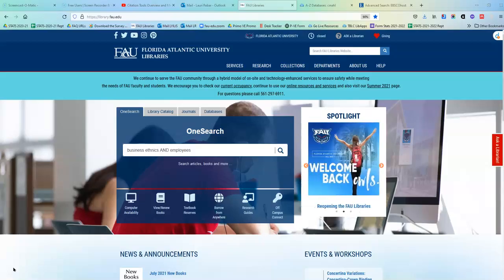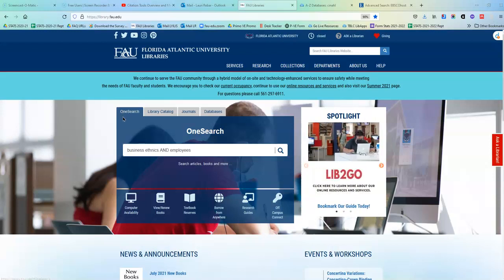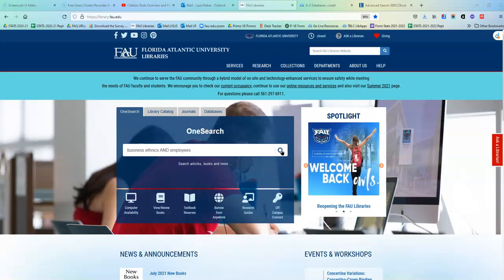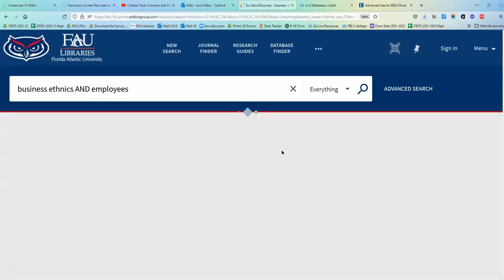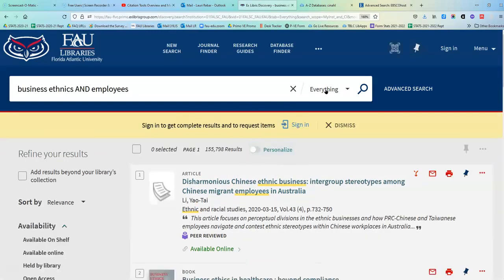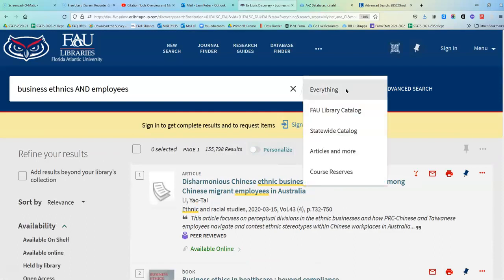I'm starting at the library's home page and doing a search in OneSearch, which is the default search. I'm going to click on the magnifying glass since I have my search words in the search box, and now I'm going to see my results. It's saying that I'm looking at everything. What does everything mean?